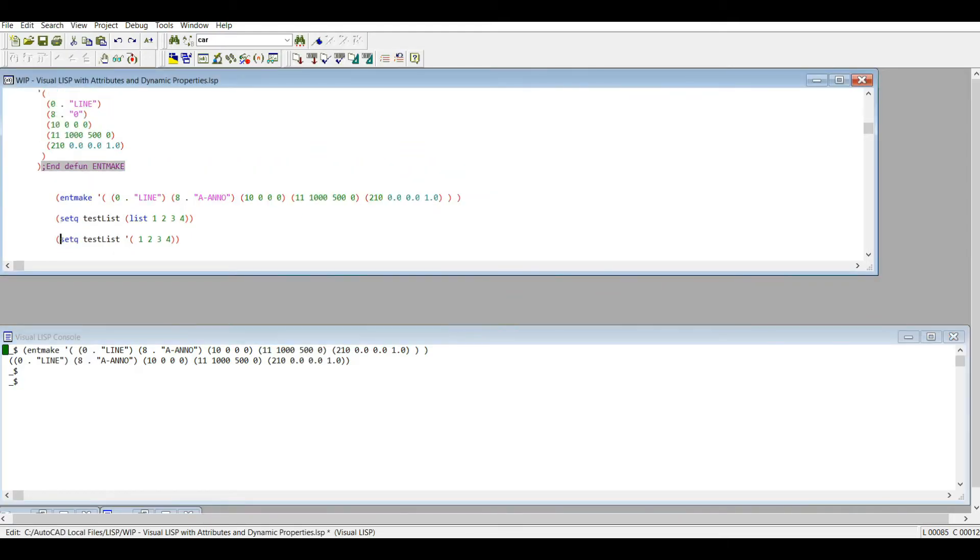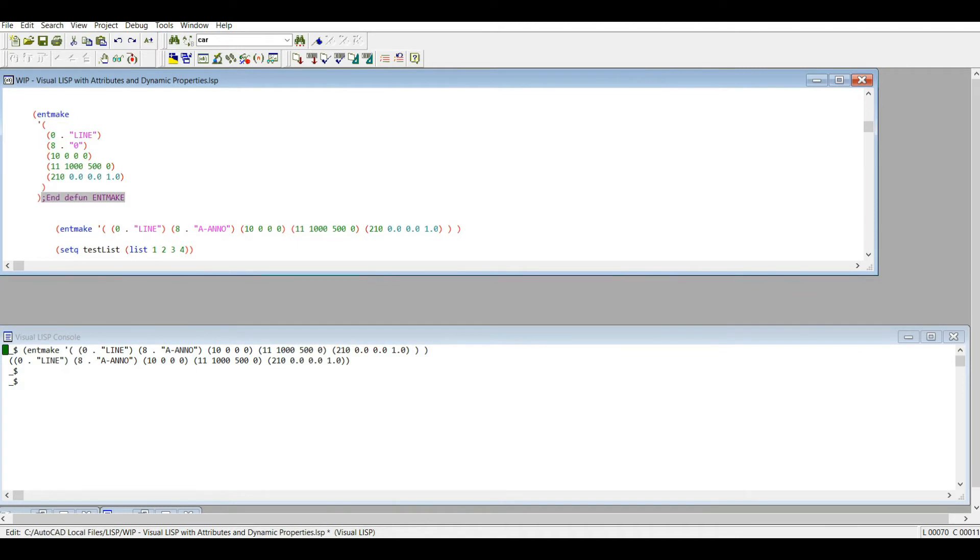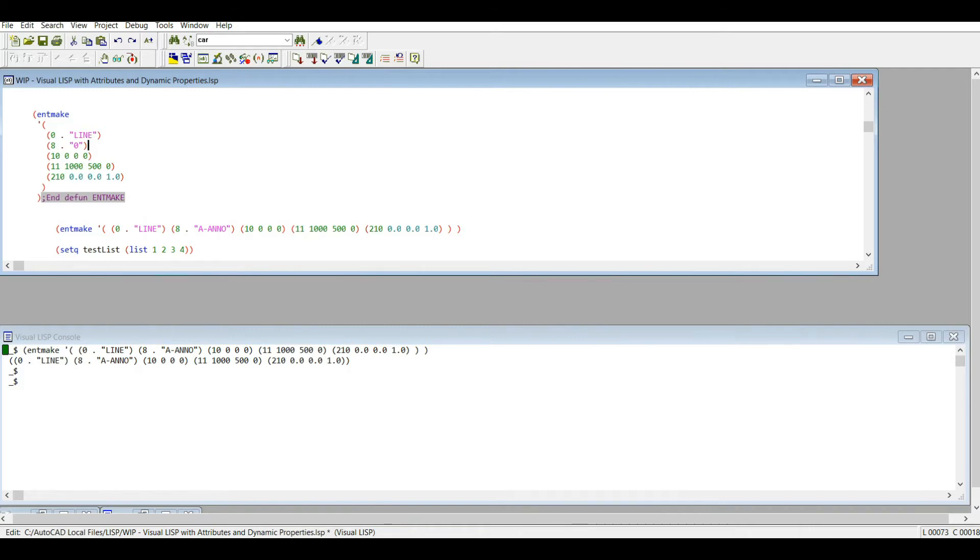So you'll notice when I do this entmake I only have five different codes here, and that's really for basic elements. That's all you need. For more complex elements you can add more, but be aware that when you're using the entmake function, some of these dotted pairs or DXF codes you have to include them or the function won't work. There's some that are optional and some that AutoLISP will create automatically. The ones that it creates automatically, there's typically no reason for you to try to include them in entmake itself.